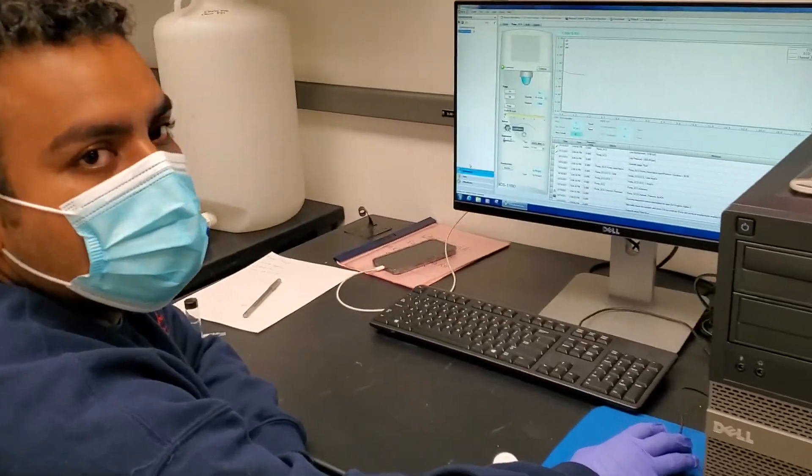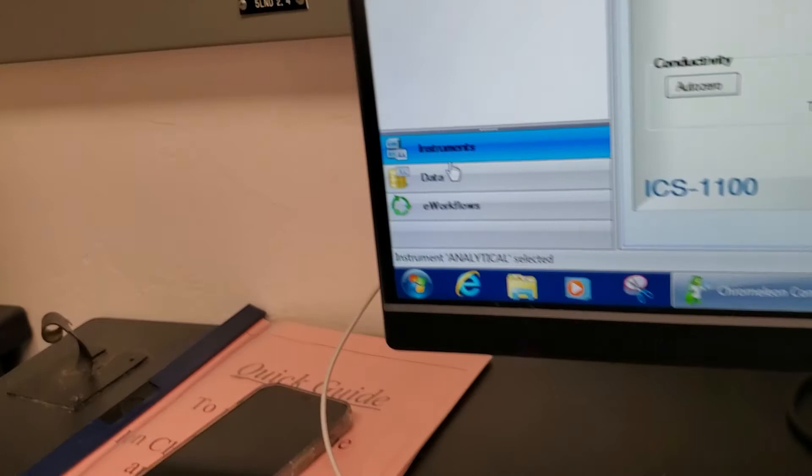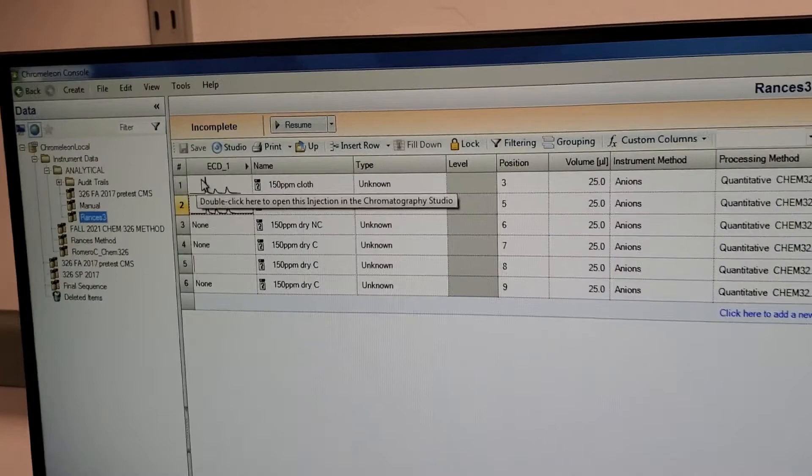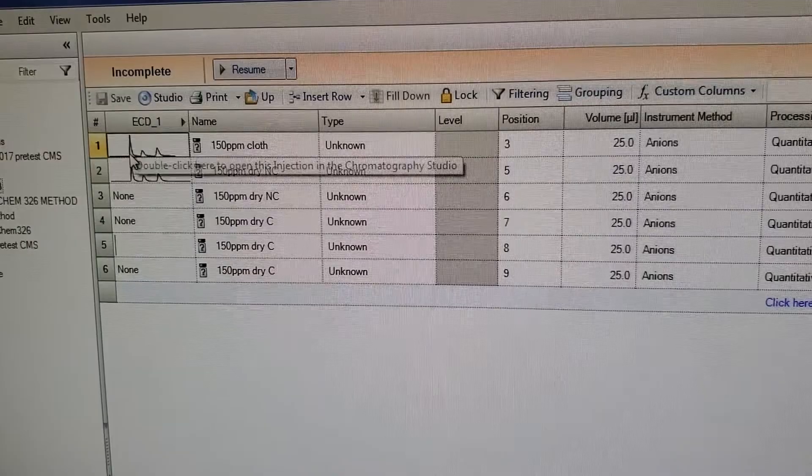Rancis shows us how to use the peak integration software. To access your results, go back to data over here. Under your sequence, you'll have all of your results. Just double-click on whichever results you want to check.